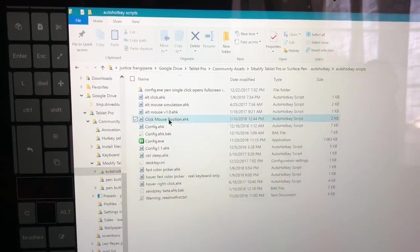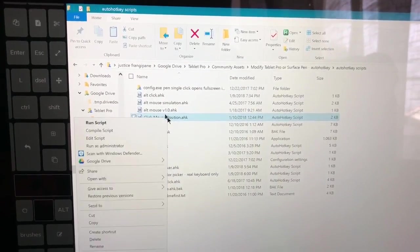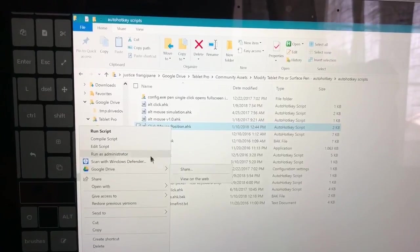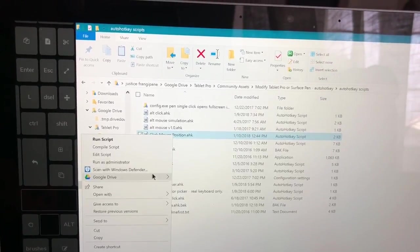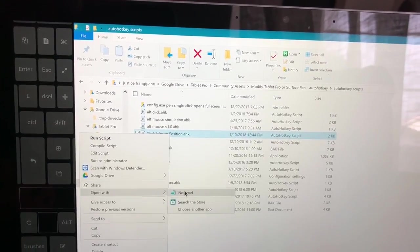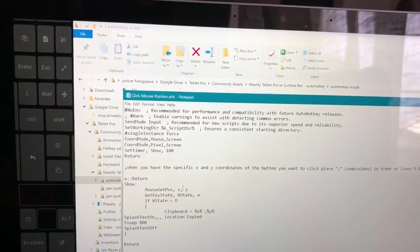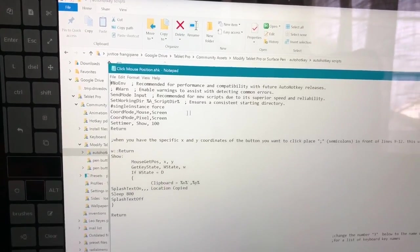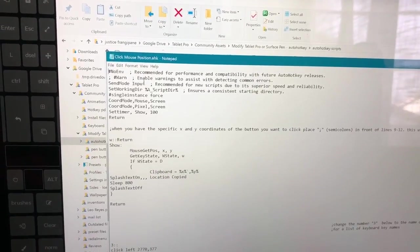We're going to right click and choose, I'm going to choose Open with Notepad. If you double click on the file it should open with Notepad.